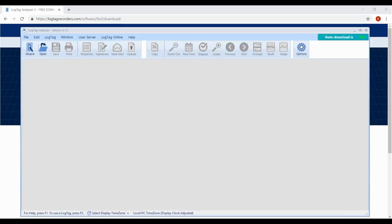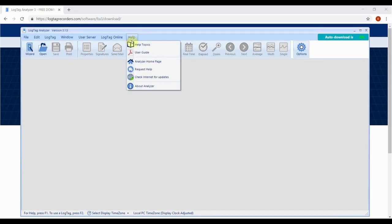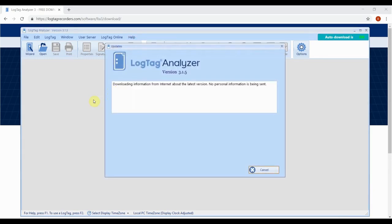If you already have the software installed, we strongly recommend updating now to the latest version of LogTag Analyzer 3 to ensure full support of our latest products.